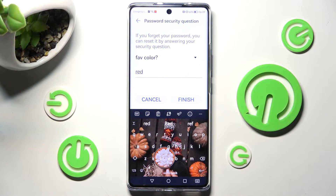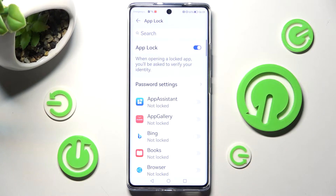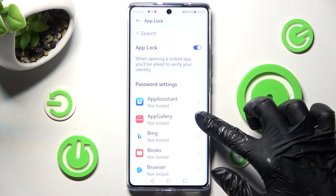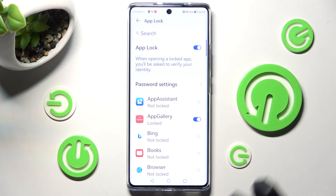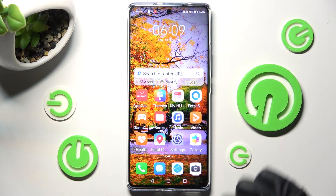When you're ready, select Finish, and finally click the toggle next to an app that you wish to lock — in my case, App Gallery.